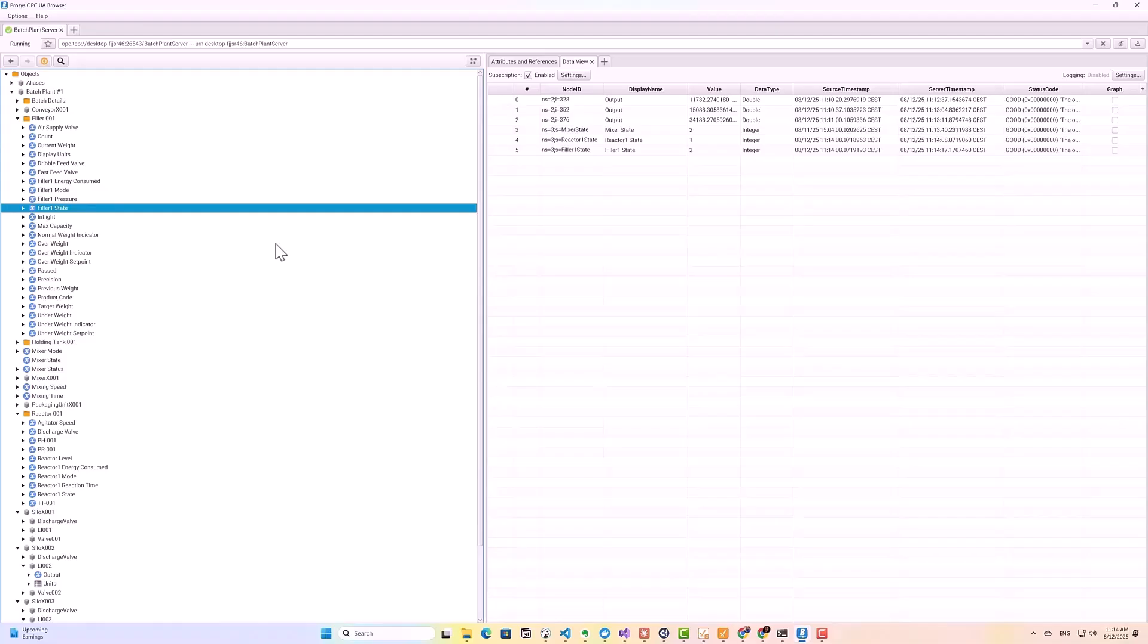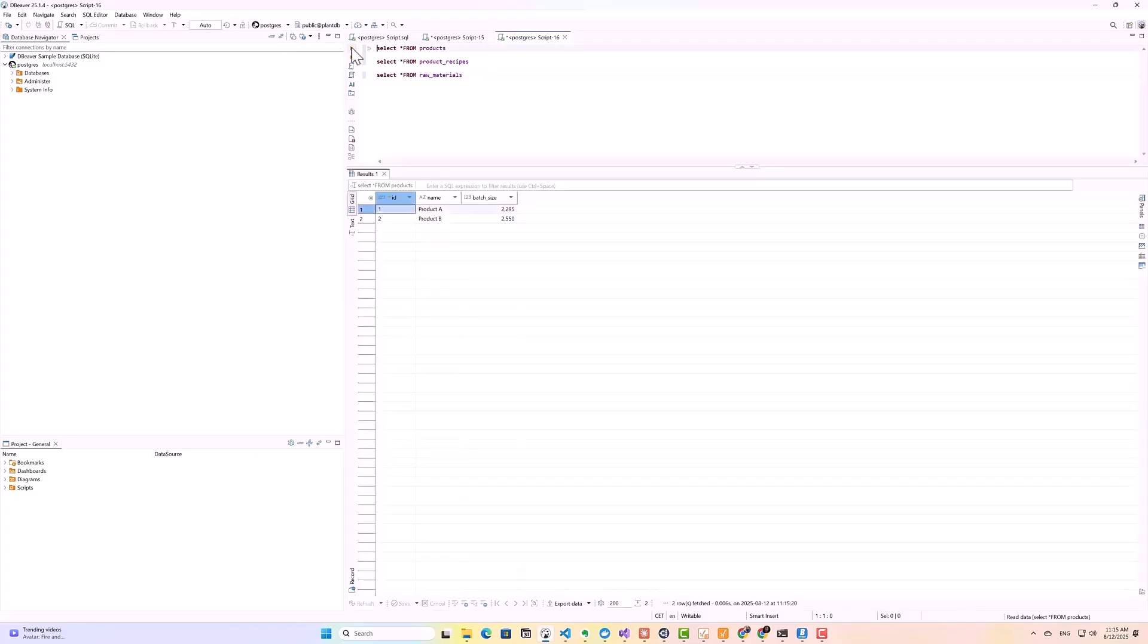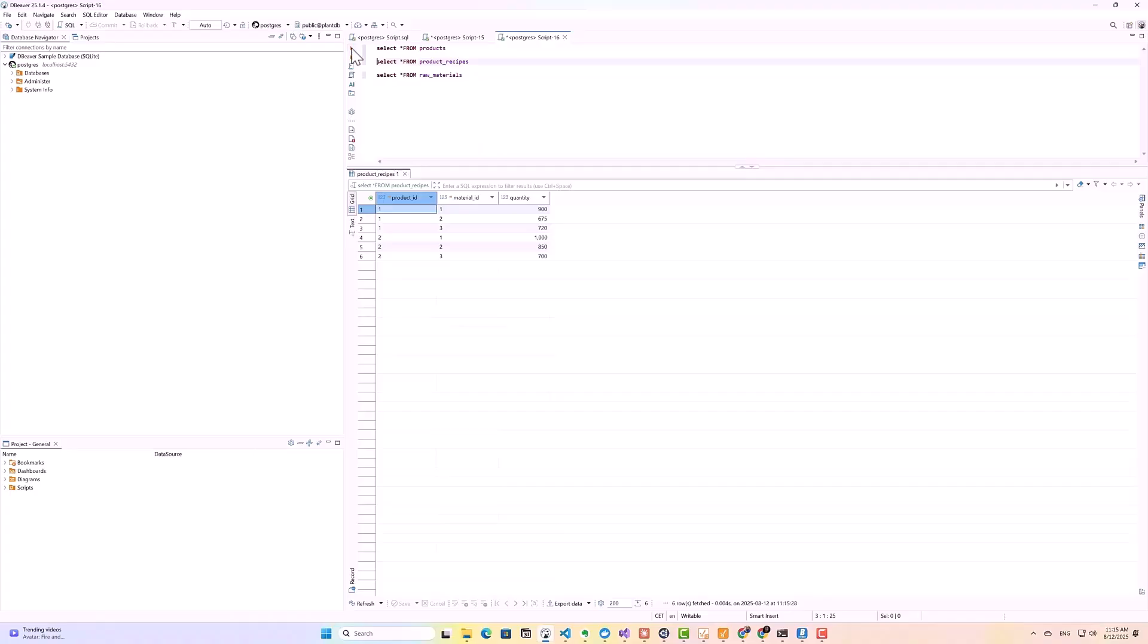Same applies for the reactor and the filler. Next, we have a timescale DB database that stores static product information. We've got three key tables here. A products table, a product recipes table that tells us exactly what materials we need for each product, and a raw materials table. Okay, now that we understand our environment, let's build an AI agent to interact with it.